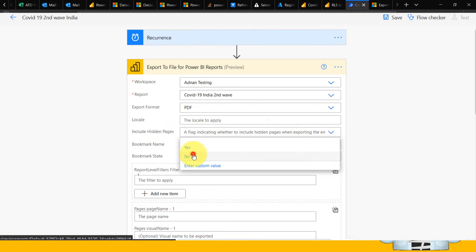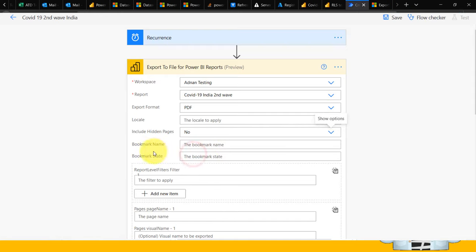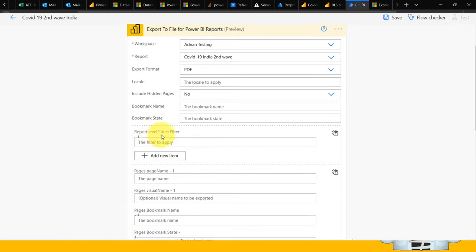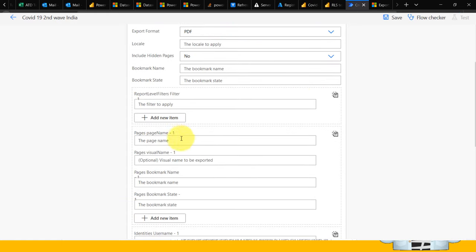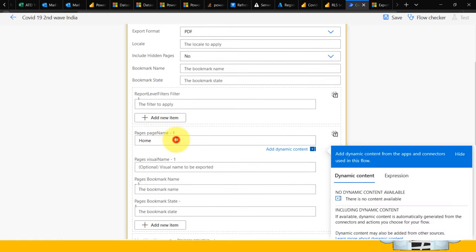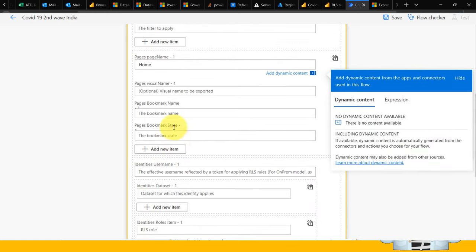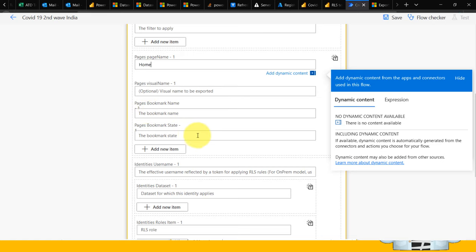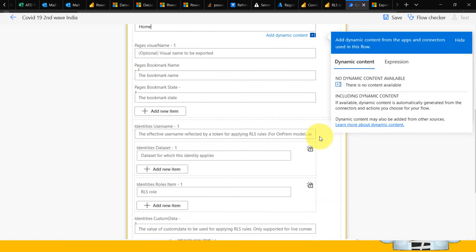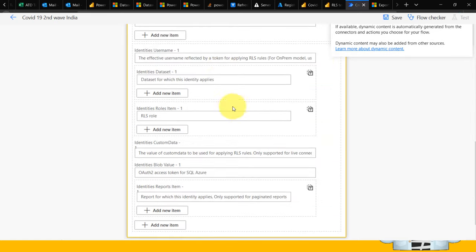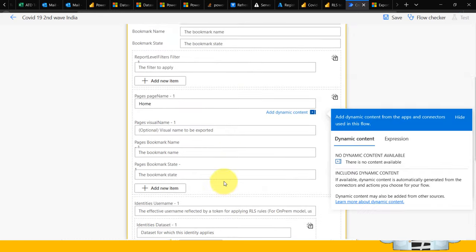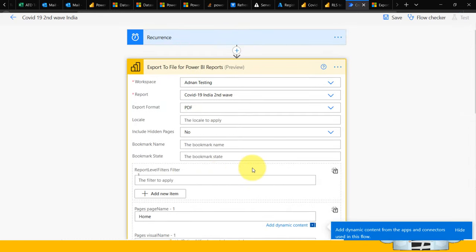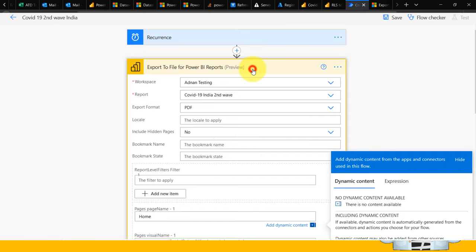Bookmark name and state - if you want to export from a specific bookmark, you can do that. If you want to apply report-level filters, you can. There are multiple options here, including page names and options to export particular visuals with bookmark page names and states. These advanced features we'll cover in future videos. For now, this is enough.